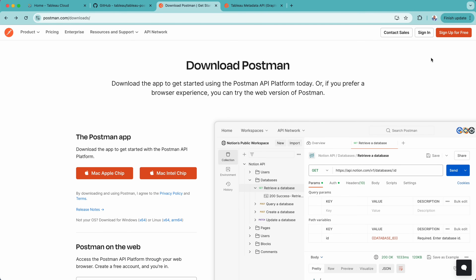Before we jump into using Postman with Tableau APIs, let's quickly talk about how you can access Postman in the first place. There are two ways: you can use the web version directly from your browser, or you can download and install the desktop app. I will walk you through both options.